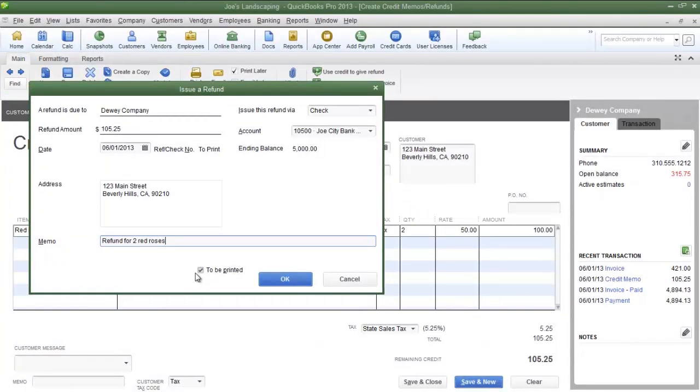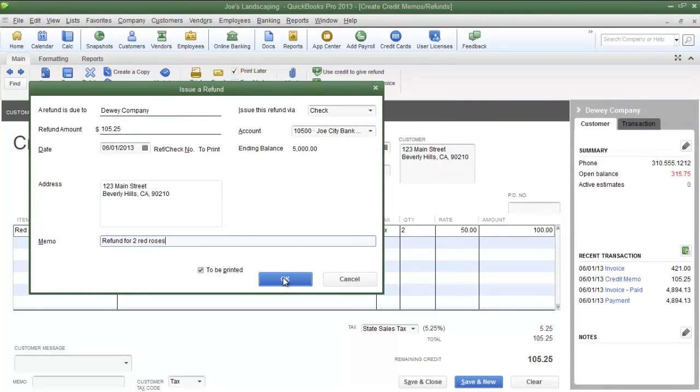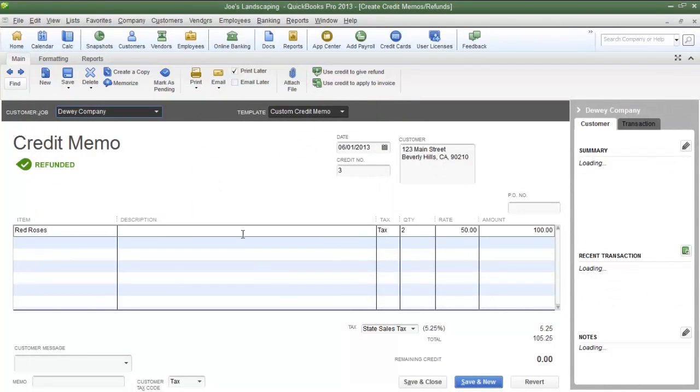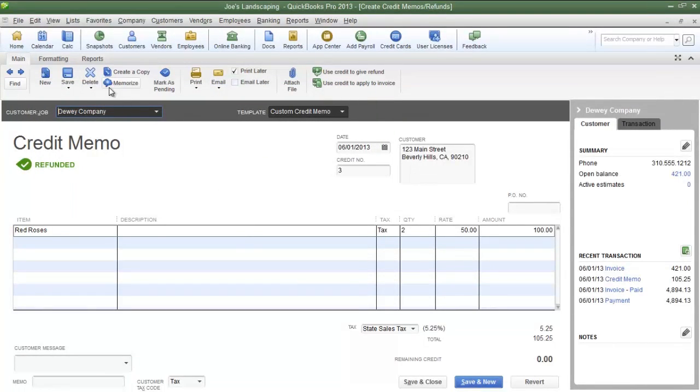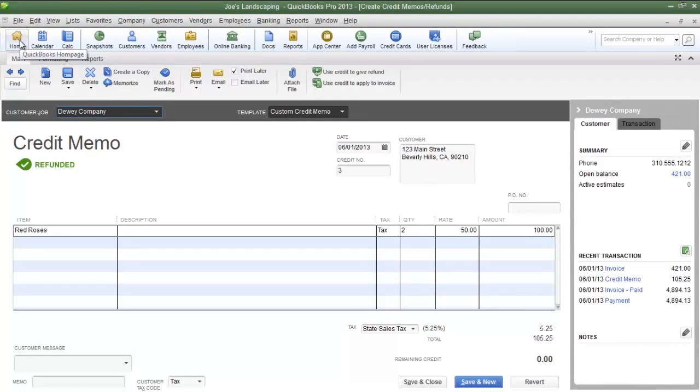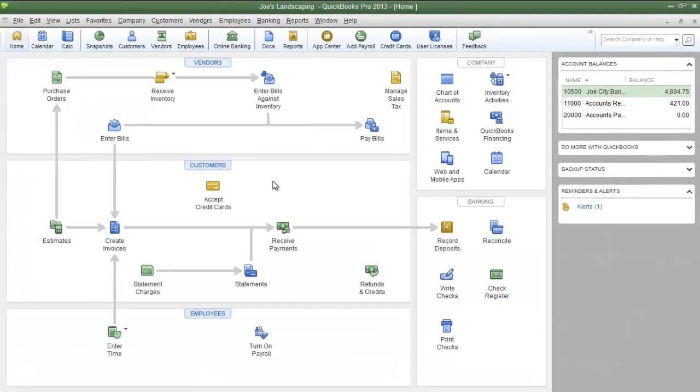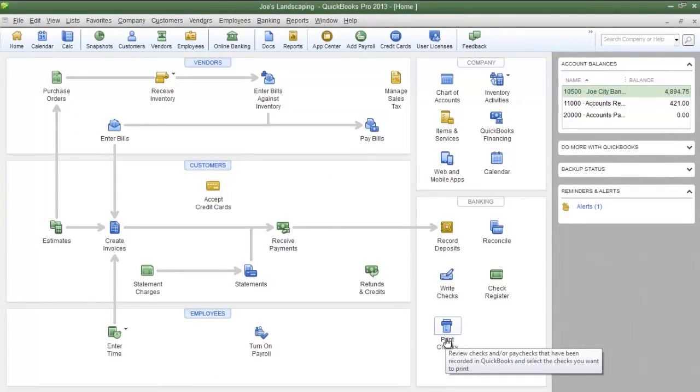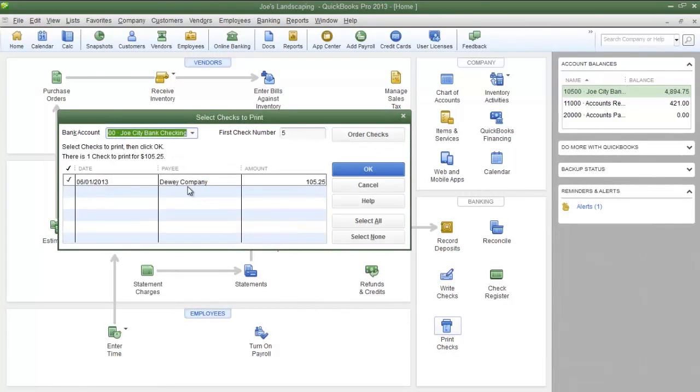Now if you're writing a check, make sure you place a check next to To Be Printed and then click OK. To write the check, go to the QuickBooks home page by clicking on the QuickBooks home page icon on the icon bar, and click the Print Checks icon at the bottom.